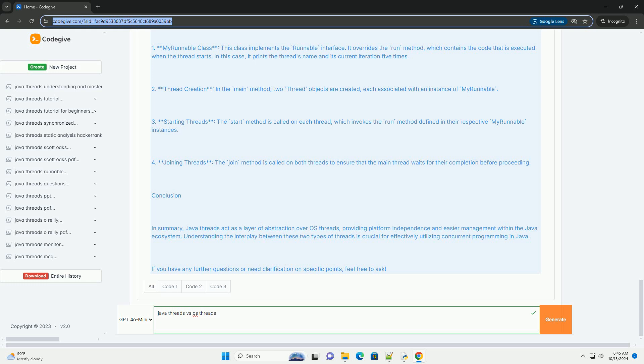Starting Threads: the start method is called on each thread, which invokes the run method defined in their respective MyRunnable instances.